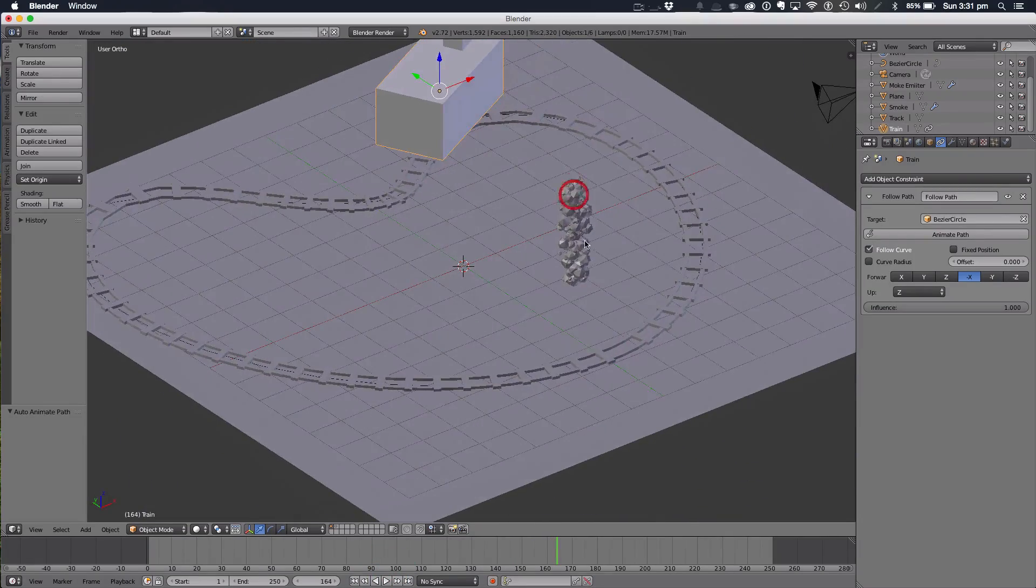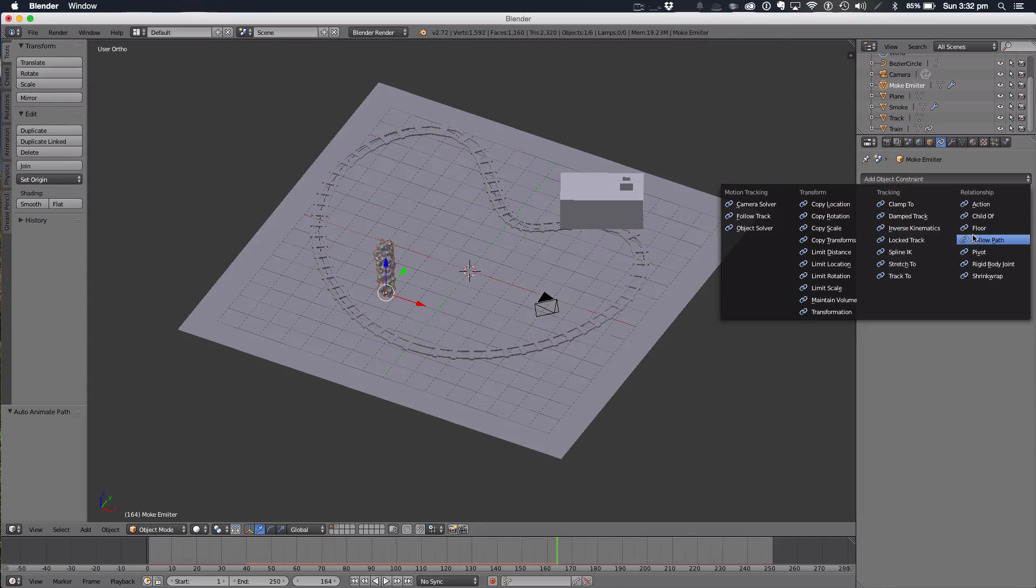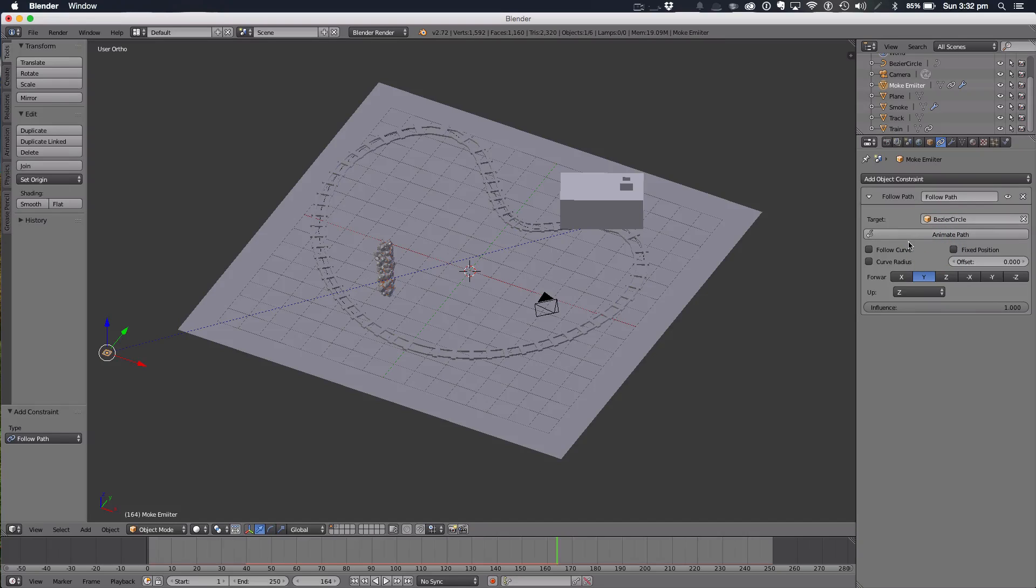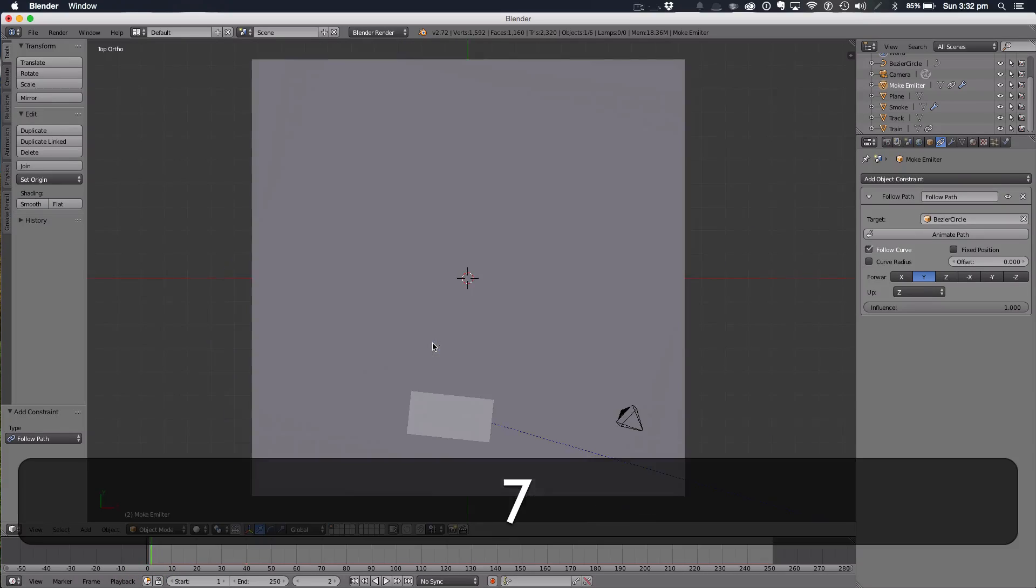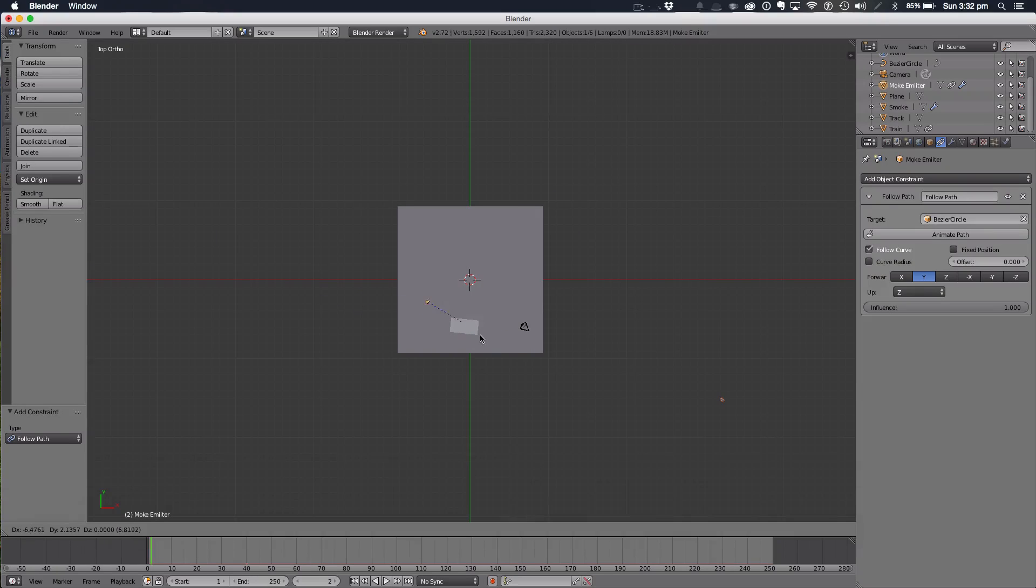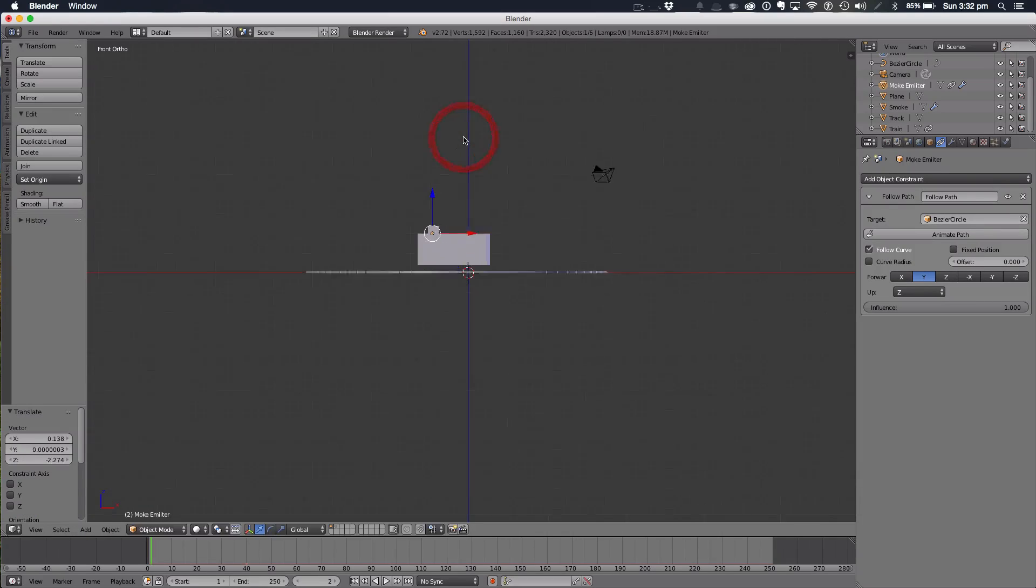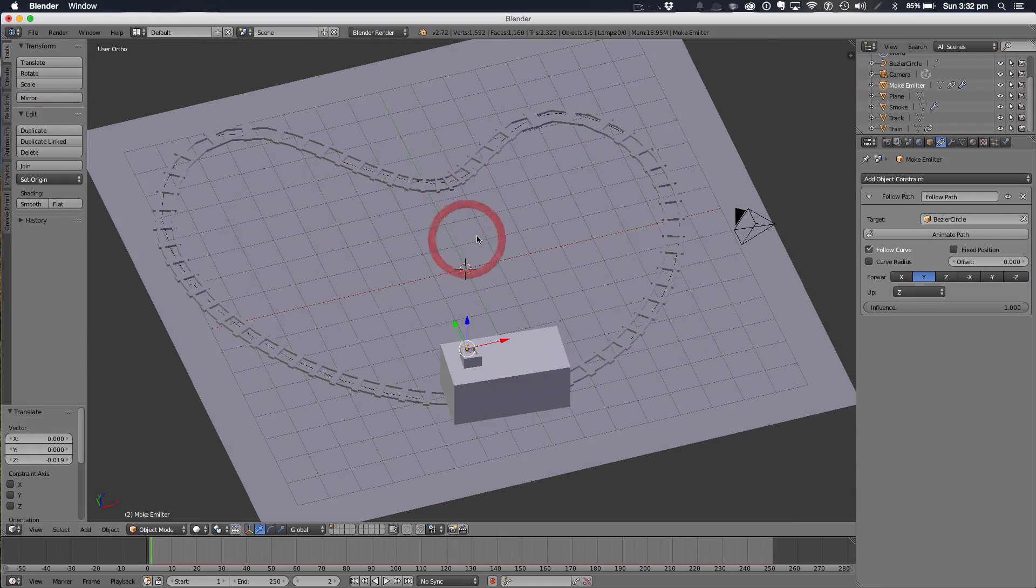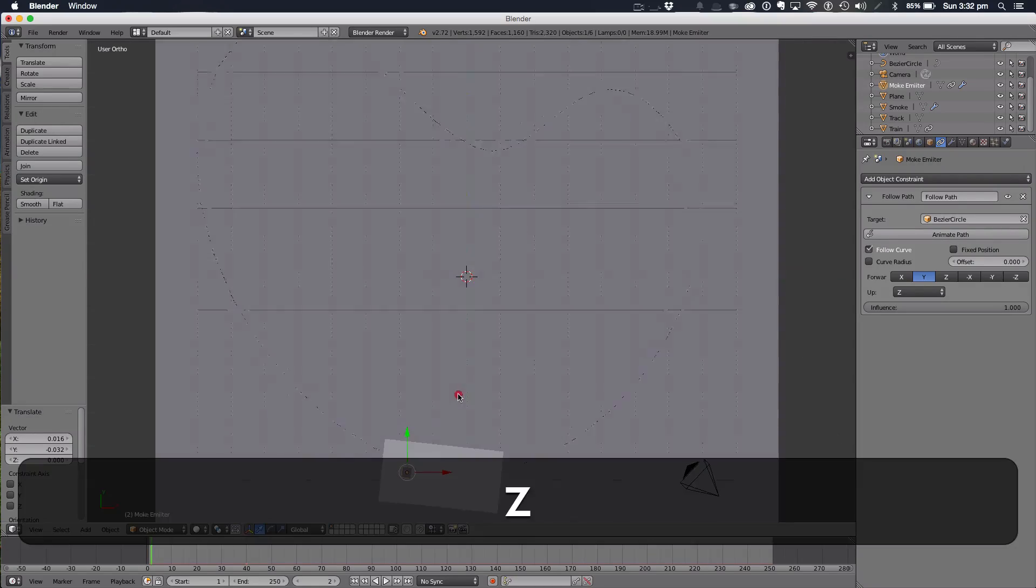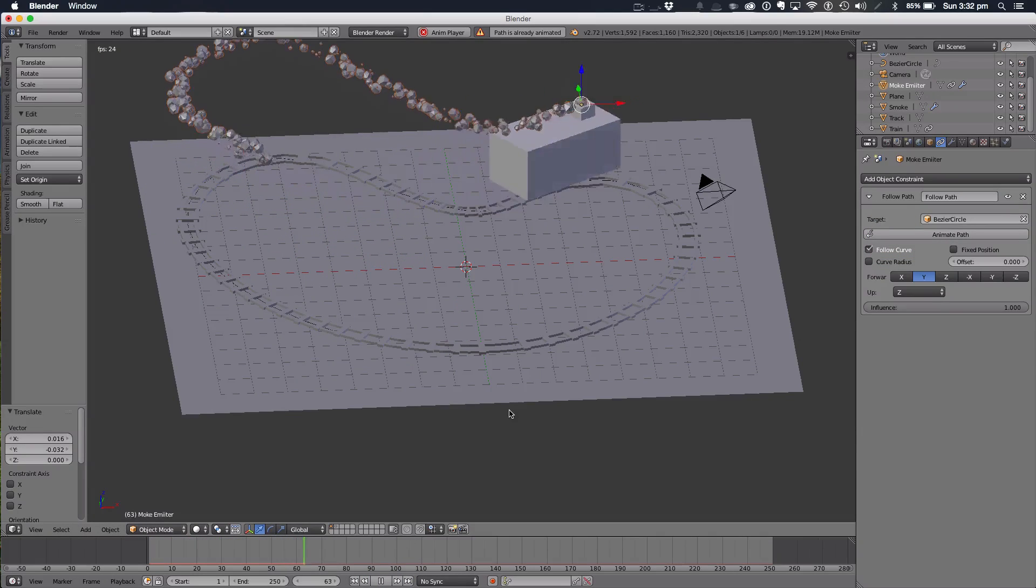As you can see that doesn't really help our smoke emitter here, but we can also add a follow path constraint to our smoke emitter and it's going to follow the bezier circle, follow curve. We're going to set this one in a fixed position. At the start it's all the way over here. I'm going to set it so it's just inside our chimney thing again and we're going to animate this path. And there we go, our smoke follows the track nicely and as the train moves the smoke trails behind.